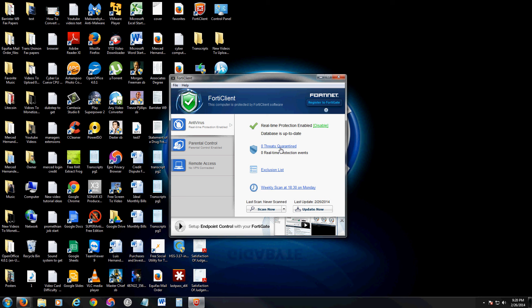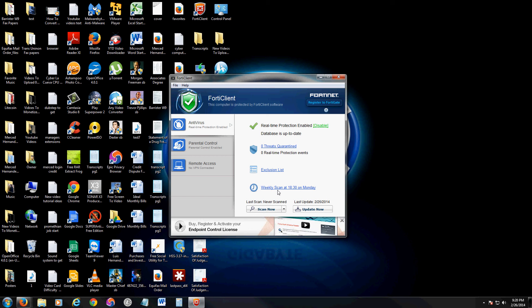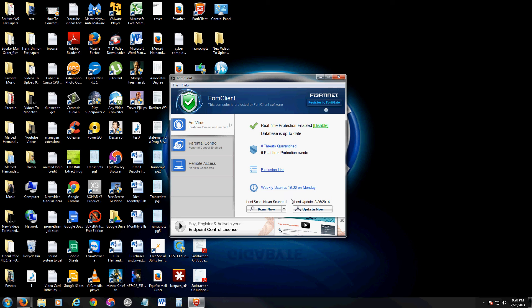I like FortiClient because it's to the point and has all the buttons where you need them to be. It has an exclusion list right there on the home screen and a weekly scan that you can set up. It has all the major functions that you use in an antivirus just with shortcuts to those features, which is awesome. I really like FortiClient because of how easy it is and how it's set up and laid out. Really easy to use.